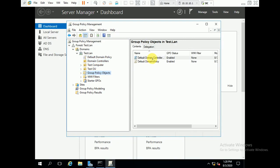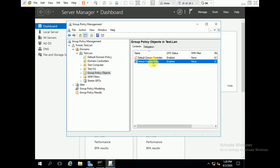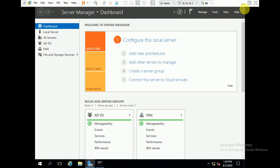So the Default Domain Controllers Policy and Default Domain Policy — whatever changes you have done and you are not aware of, or if you forgot what you changed and due to those changes your production or office environment is facing issues — such as users not being able to log in or any other problems — you can restore these policies to their defaults. I hope this video is helpful. If you need to restore your default domain policy and default domain controllers policy, you can do it in this way. Please subscribe to my channel for upcoming videos. Thank you, bye bye.